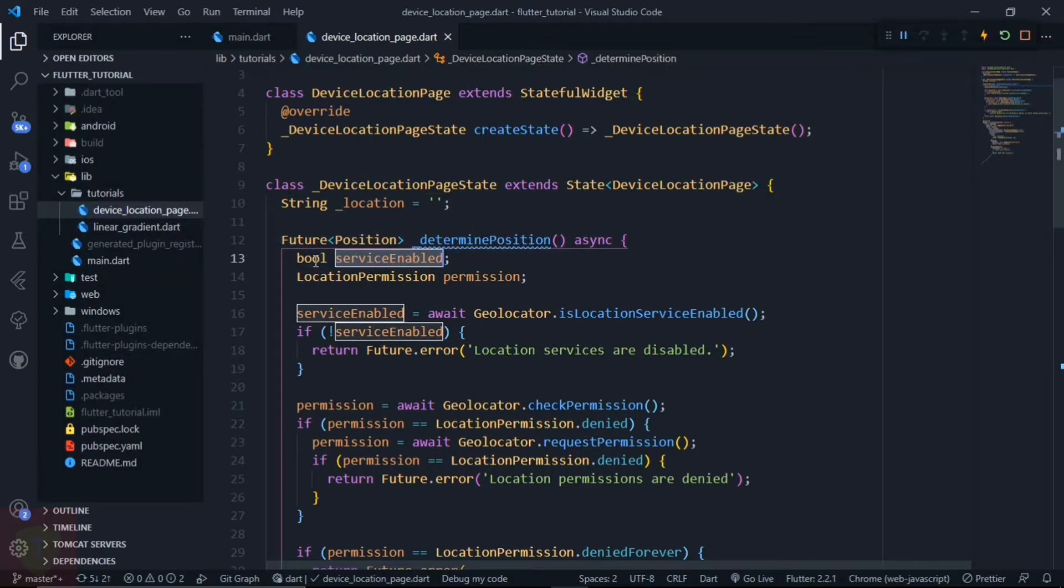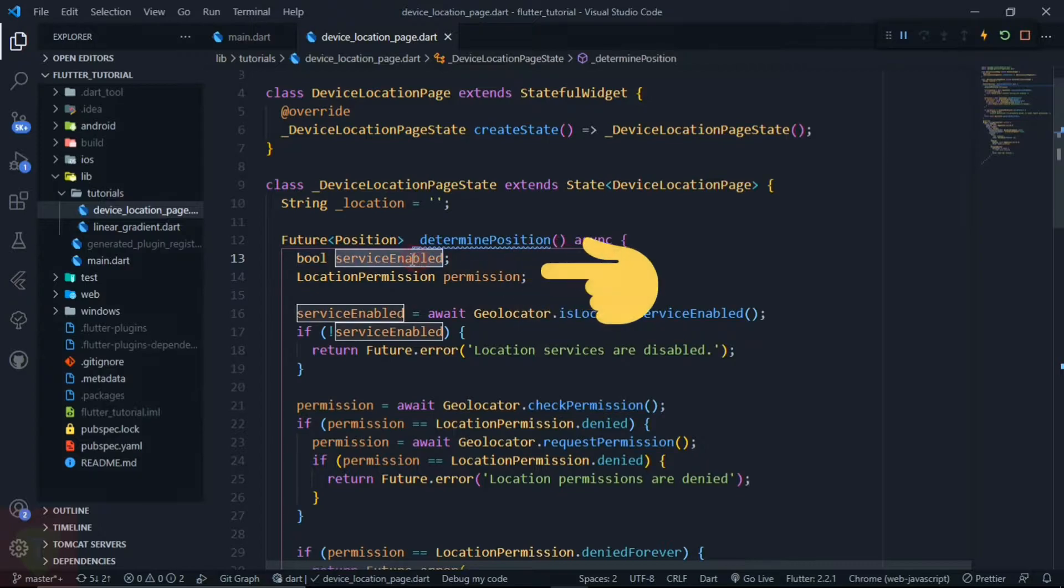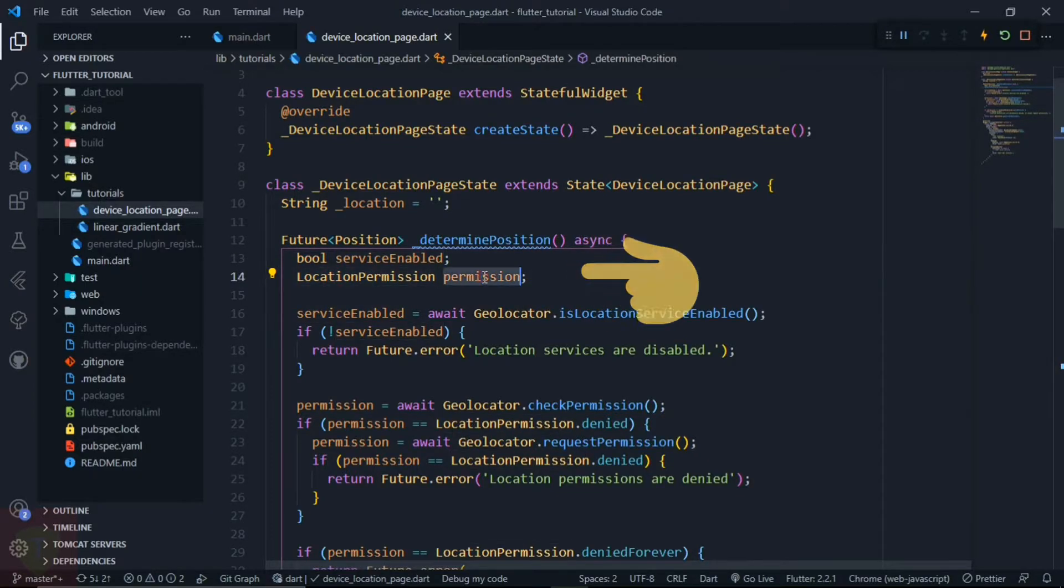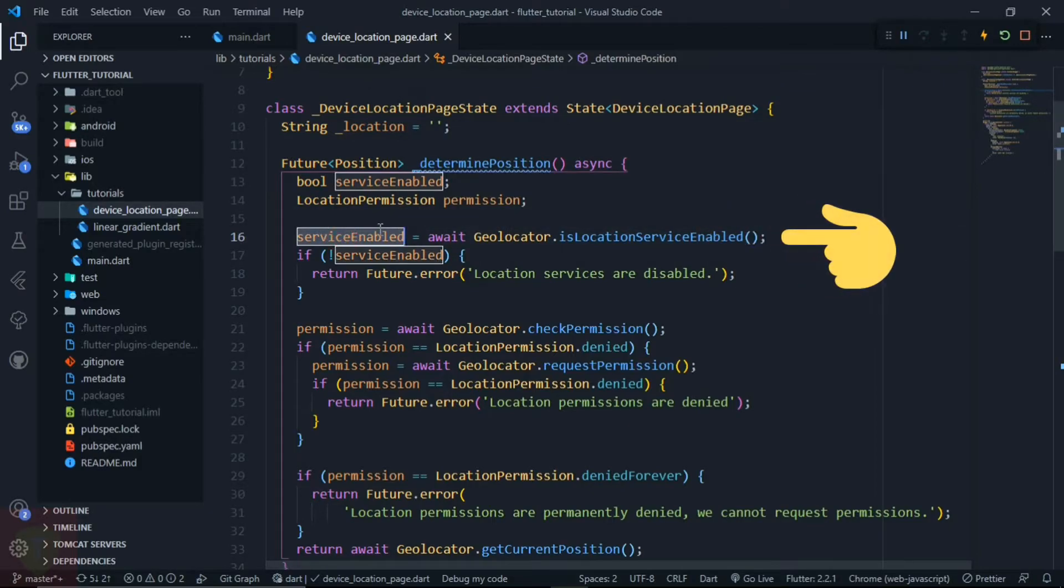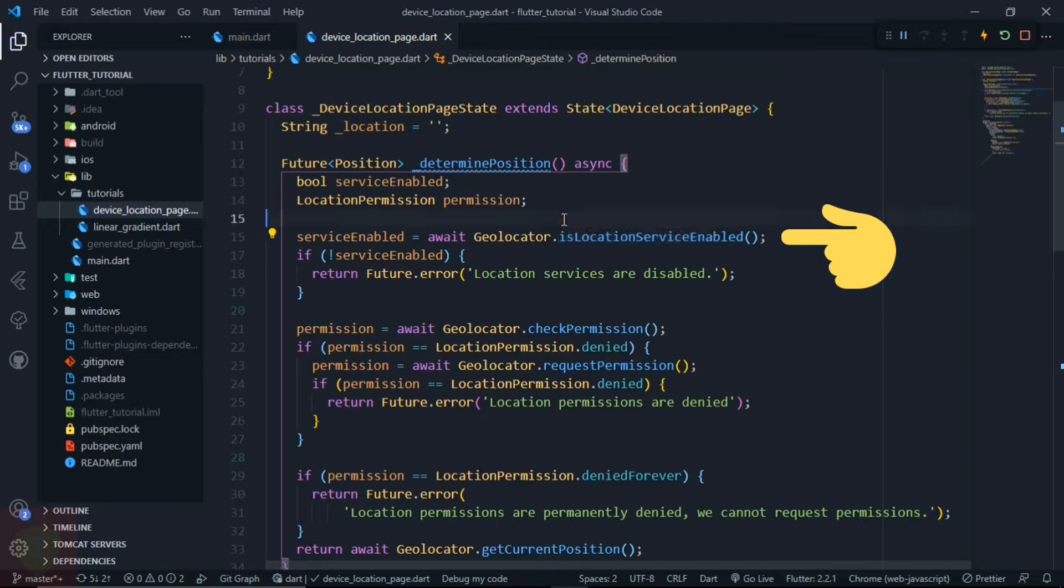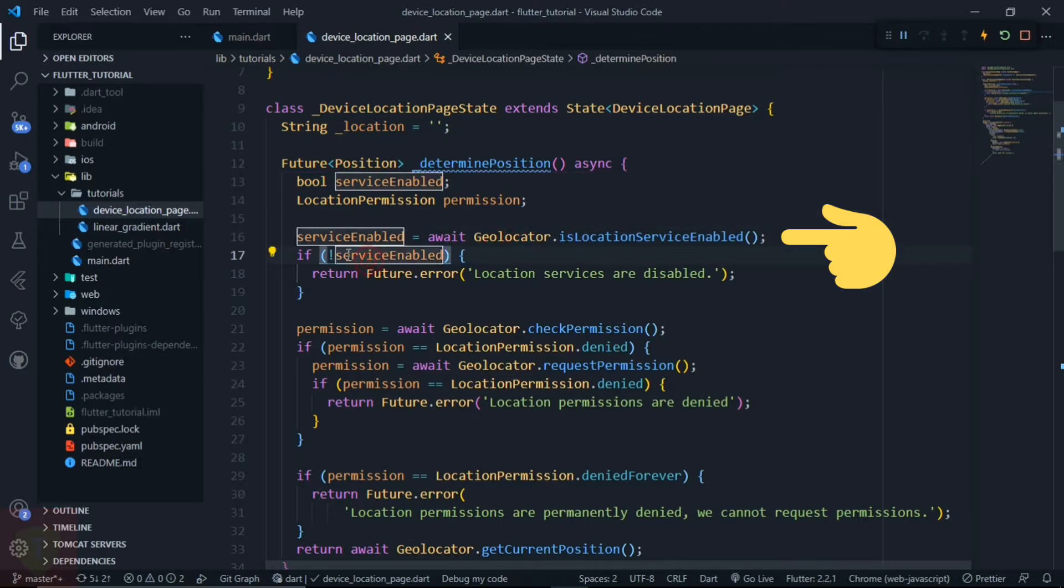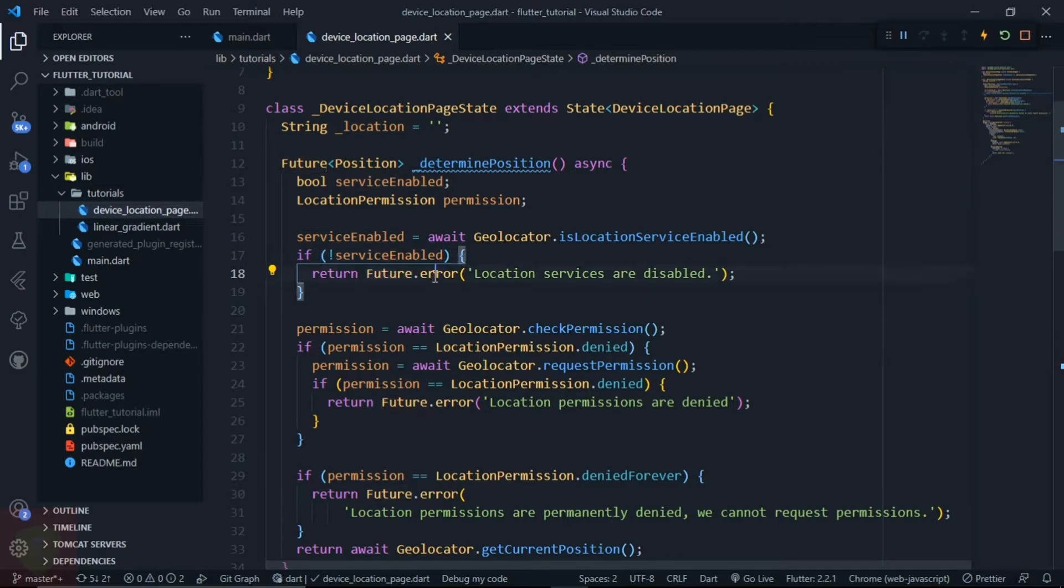Here we have declared two variables: serviceEnabled and permission. In serviceEnabled, we will assign geolocator.isLocationServiceEnabled. This will check whether the location service is enabled or not. If the service is not enabled, then we will simply return the Future.error that location services are disabled.